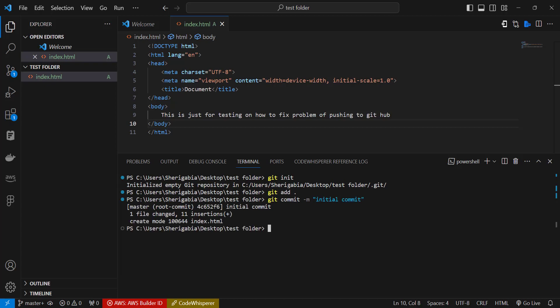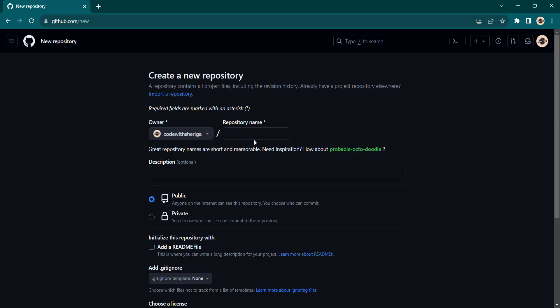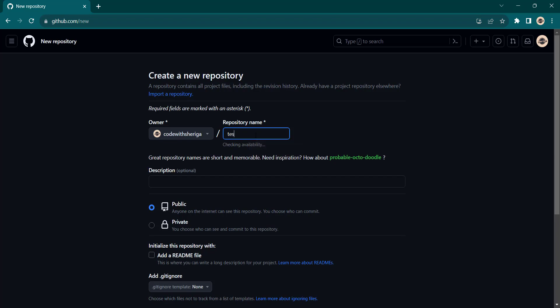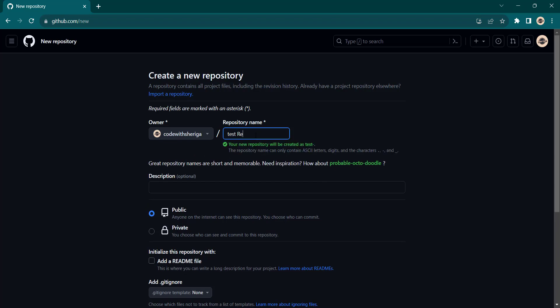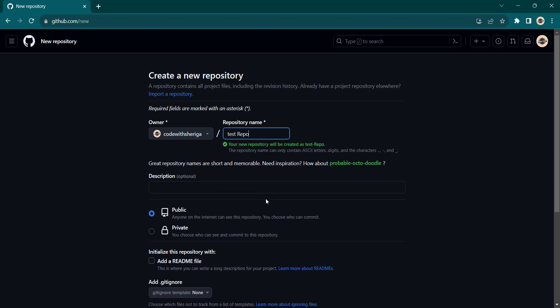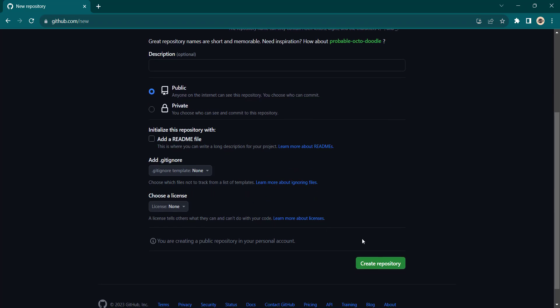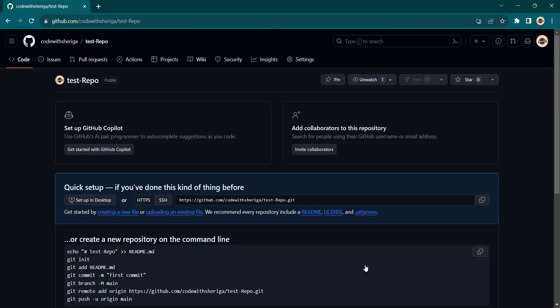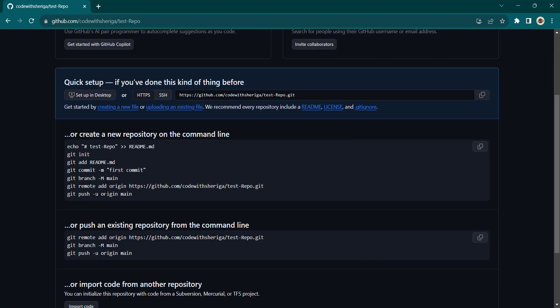So the next thing I need to do is to push this to GitHub. Head over to this place, create the repository name. Let me just call it test repo, and let's create it. It's public. Let's create this repository.